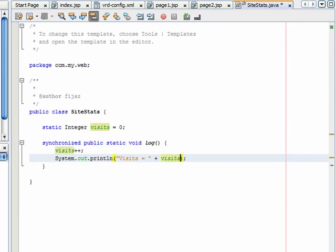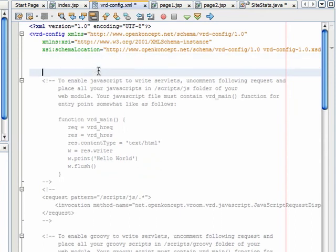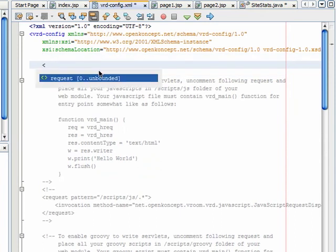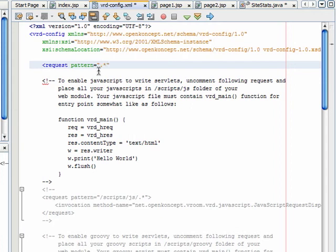Now go to VRD configuration file and add a request tag. Set the value of pattern attribute as dot star. This means include all resources.